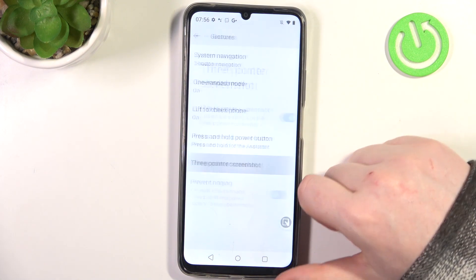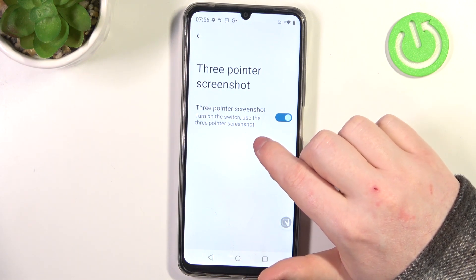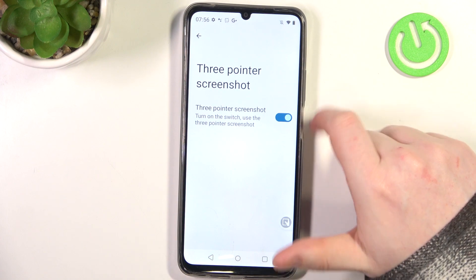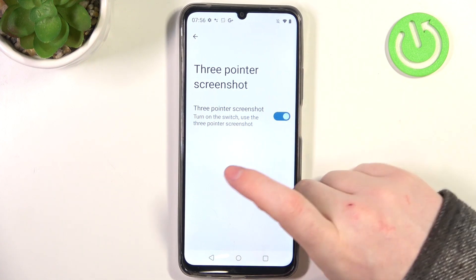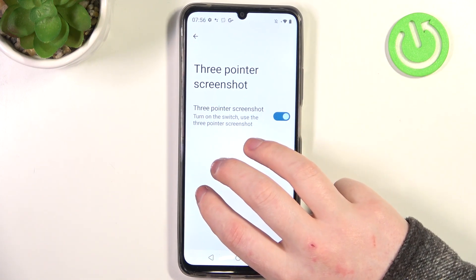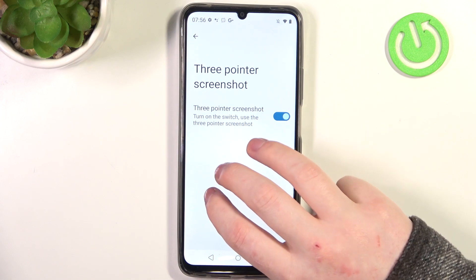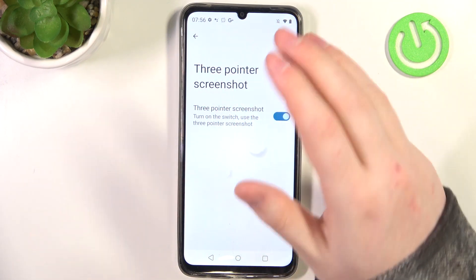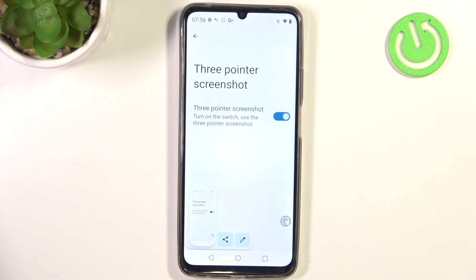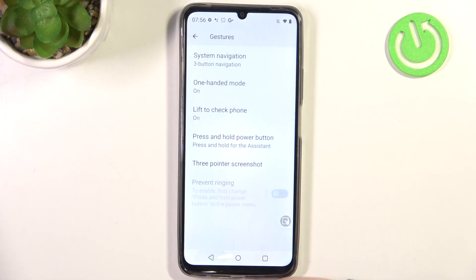There's also a three-finger screenshot option — turn on the switch to use it. To do it, press and hold three fingers to your screen and it should take a screenshot. If not, swipe down three fingers from the top of the screen and that should make a screenshot instead.